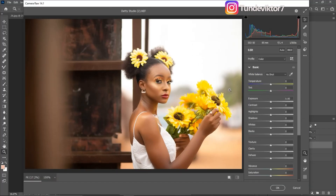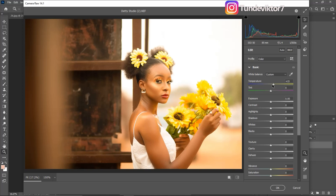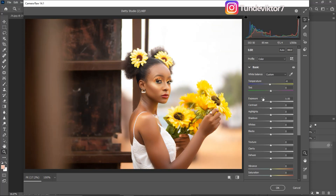The first thing we have is Temperature. You can choose to make your picture look cool or look warm, depending on the kind of look you're going for. For this tutorial I'm just going to make it look a little bit cooler, and I'll push my Tint to plus two.